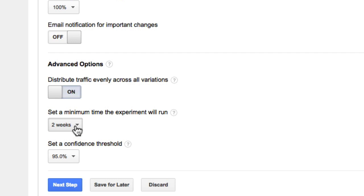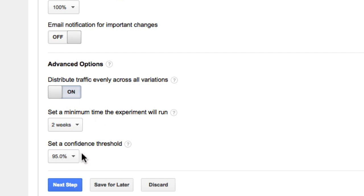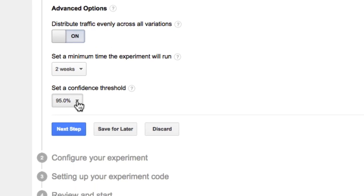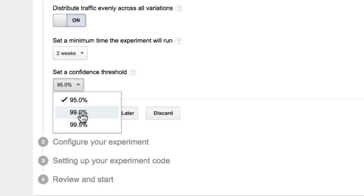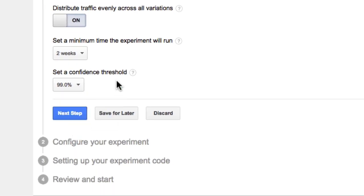The minimum time for the experiment to run we'll leave set to two weeks — that's the maximum time, so keep it at that. Then you've got the confidence threshold, which is the percentage before the experiment declares a winner. I'm going to set that to 99%, then click Next Step.